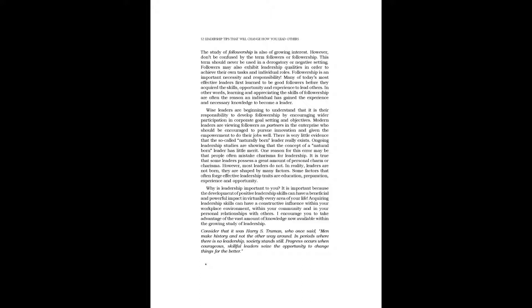Consider that it was Harry S. Truman who once said: Men make history and not the other way around. In periods where there is no leadership, society stands still. Progress occurs when courageous, skillful leaders seize the opportunity to change things for the better.